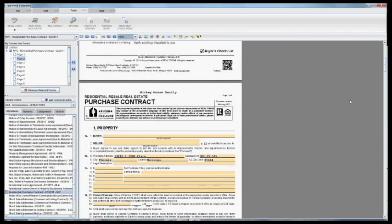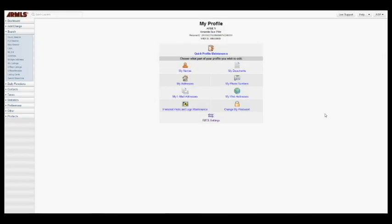So here's how you do that. The first thing that you have to do before you can use MLS Connect in ZipForm is to set up your RETS settings on FlexMLS.